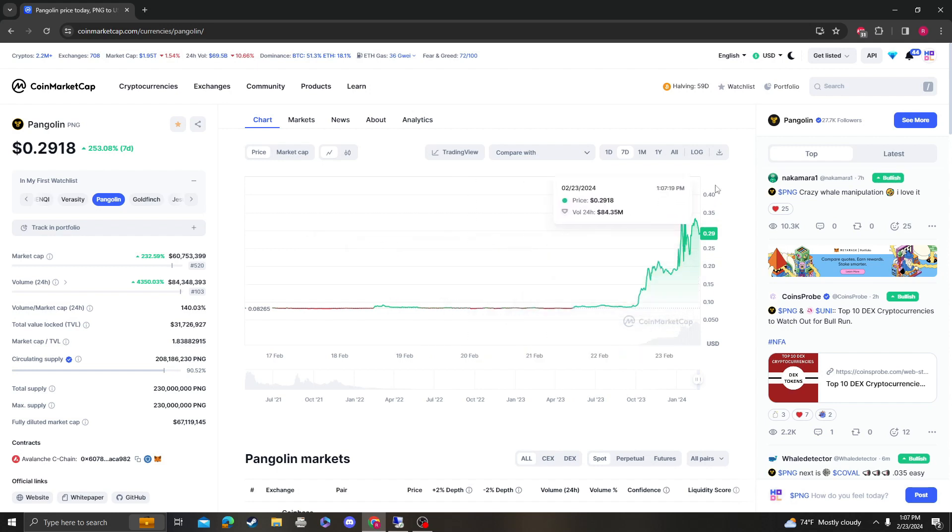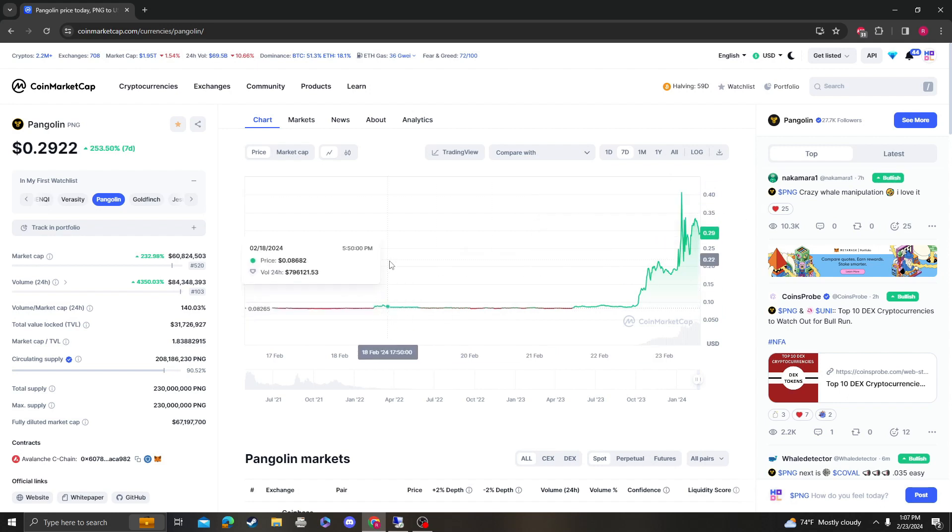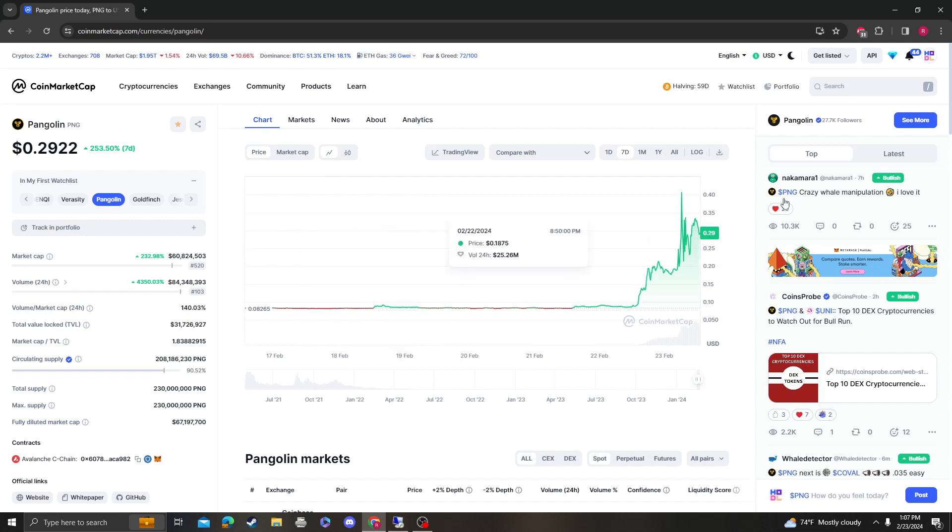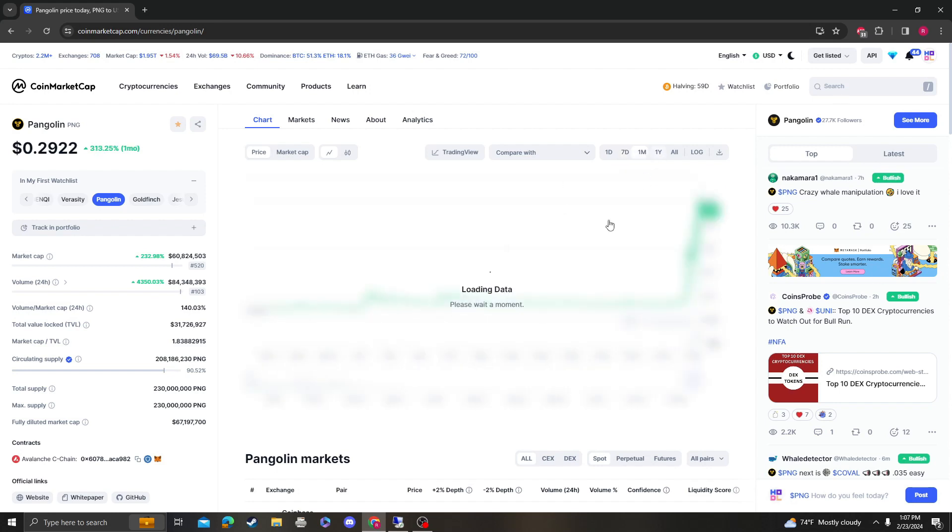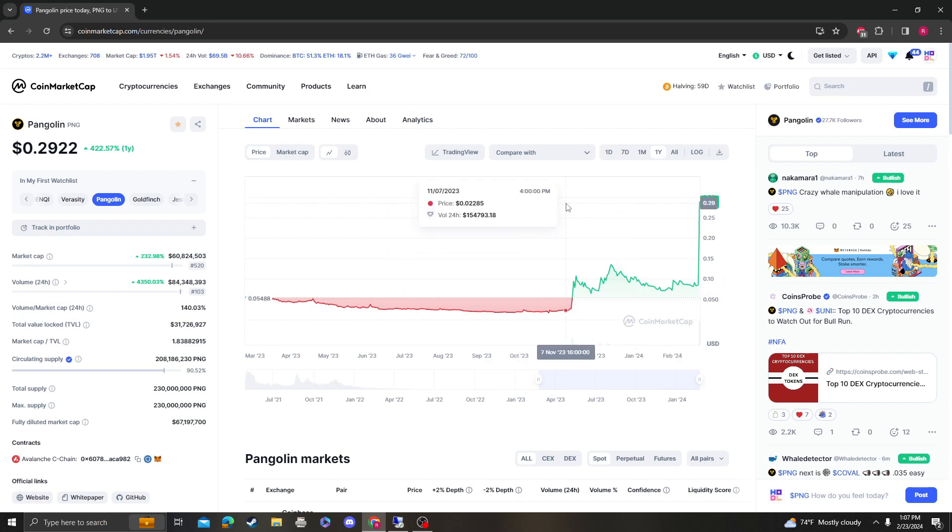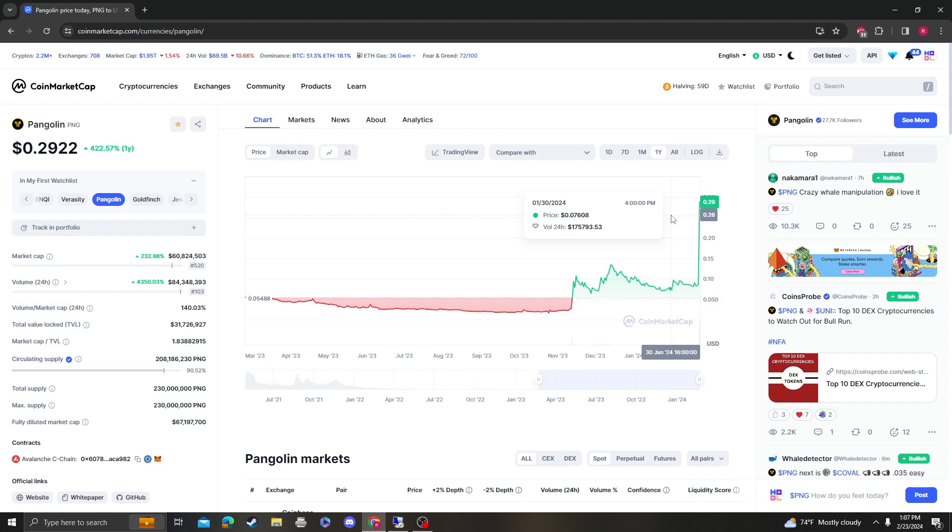So congratulations to everybody that held, or sorry yeah twenty thousand. Twenty thousand. So congratulations to everybody that put money in at these lows and secured profits at the top.